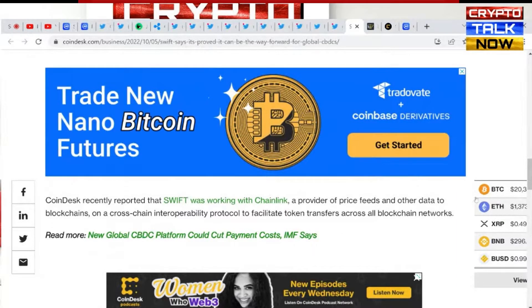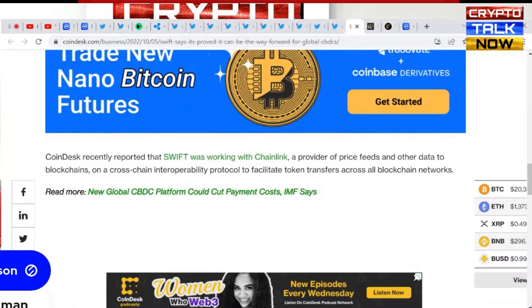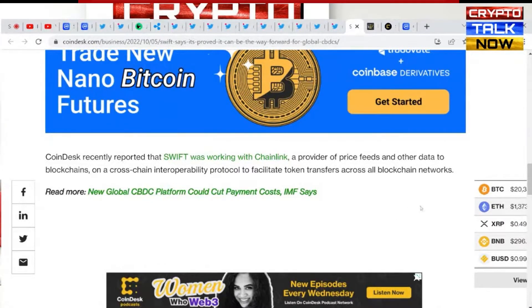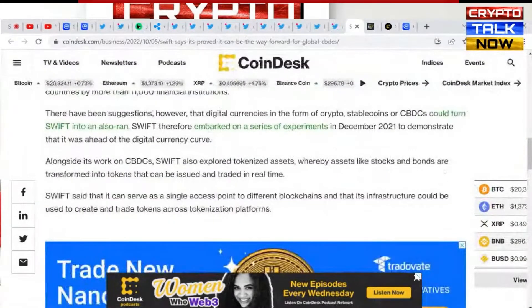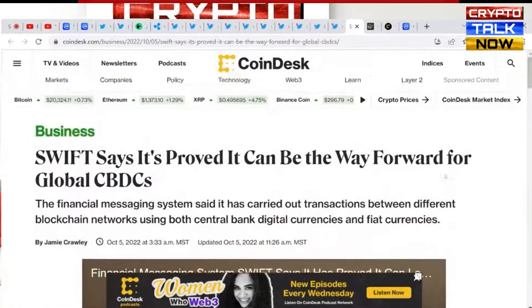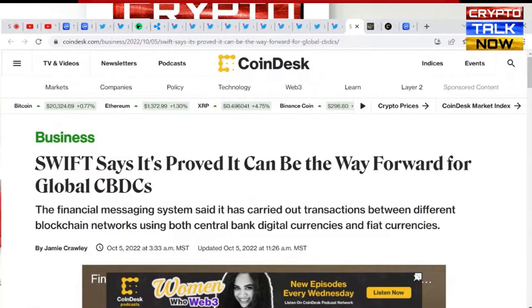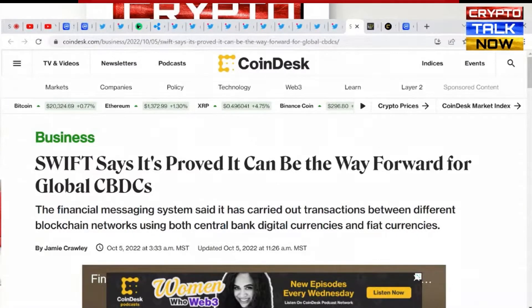A little bit more on Chainlink — we don't often talk about it, and I'll admit I'm not the most researched on Chainlink, but I have recognized what's been going on with Swift officially adopting them or doing this partnership, which I think is huge. CoinDesk recently reported that Swift was working with Chainlink, which is a provider of price feeds and other data to blockchains, on a cross-chain interoperability protocol to facilitate token transfers across all blockchain networks — kind of reminds you of what's going on with Quant. I think this is absolutely huge for the ISOs. This is part two of preparing for November.